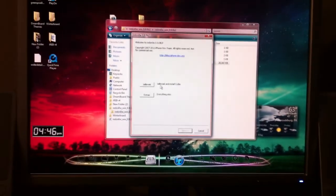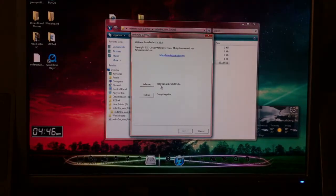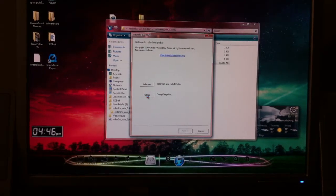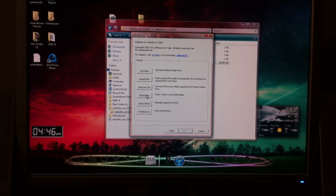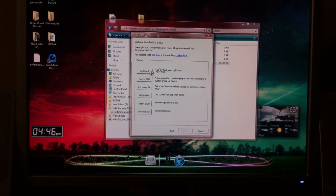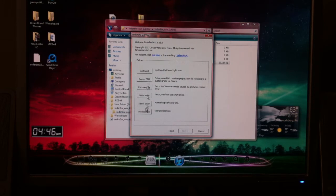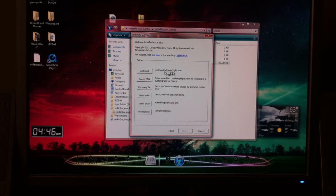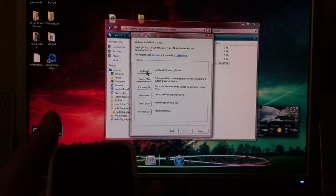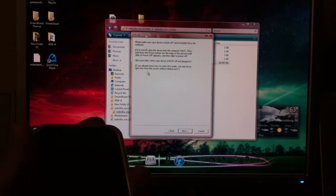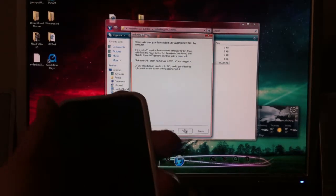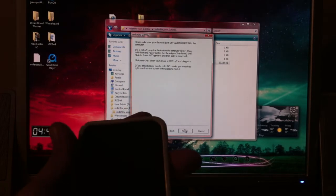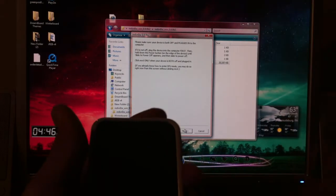And go back to the same RedSn0w. And on the bottom here, you'll see it says extras. And you're just going to do a just boot. They have other options, but you're just going to want to just boot. Just boot tethered right now is what the option is. So you're going to hit just boot. And you're going to go through the same exact process as if you were jailbreaking it.